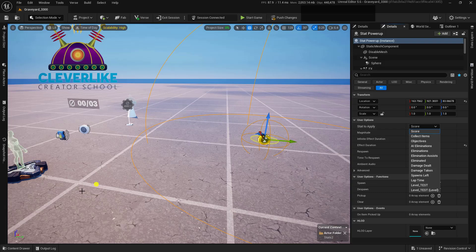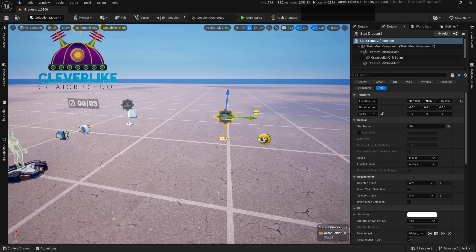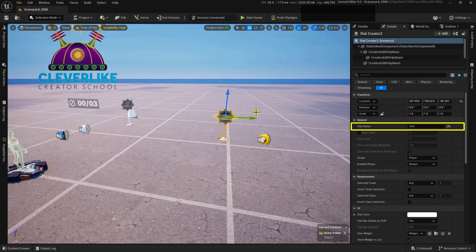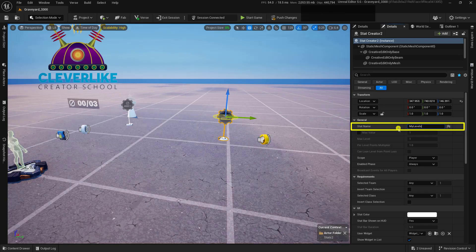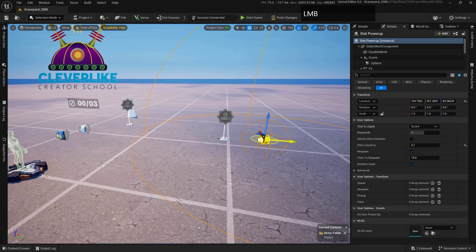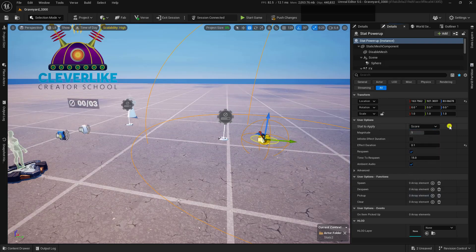To connect the stat powerup to the stat creator, go into the content drawer, grab a stat creator, and drag it in. The first thing to look at is the stat name. We're working with experience points and levels, so let's name this stat 'my levels' — something specific we can find inside the stat powerup. Inside the stat powerup dropdown, at the very bottom you'll now see 'my levels', added because we created a new stat creator with that name.